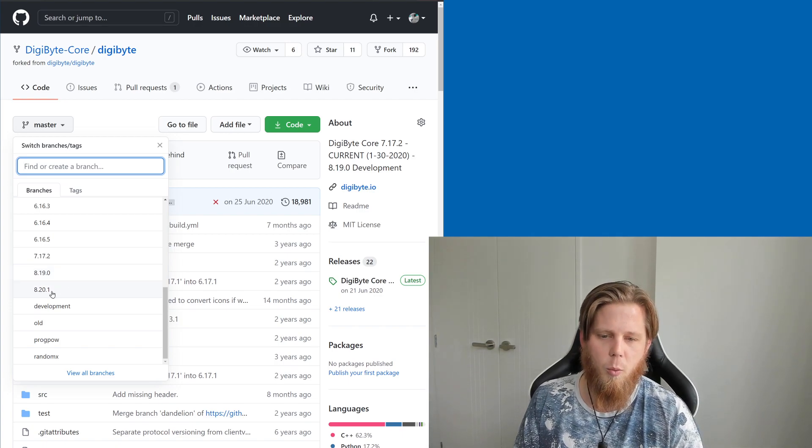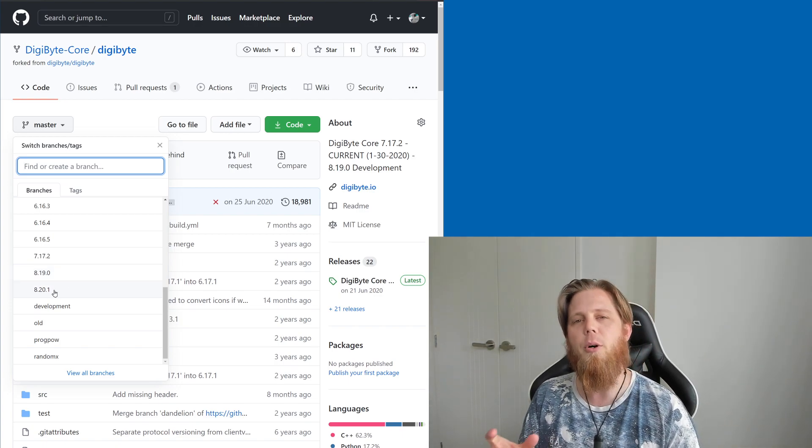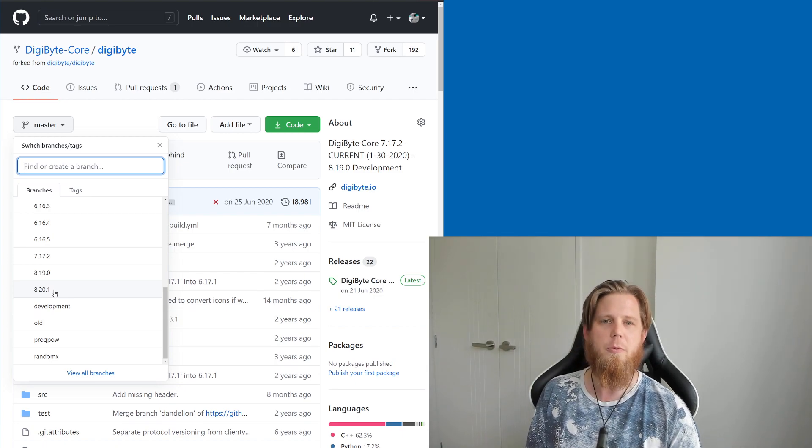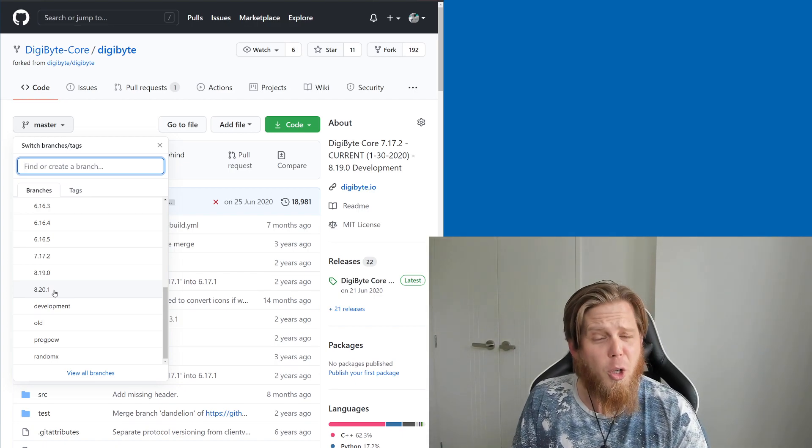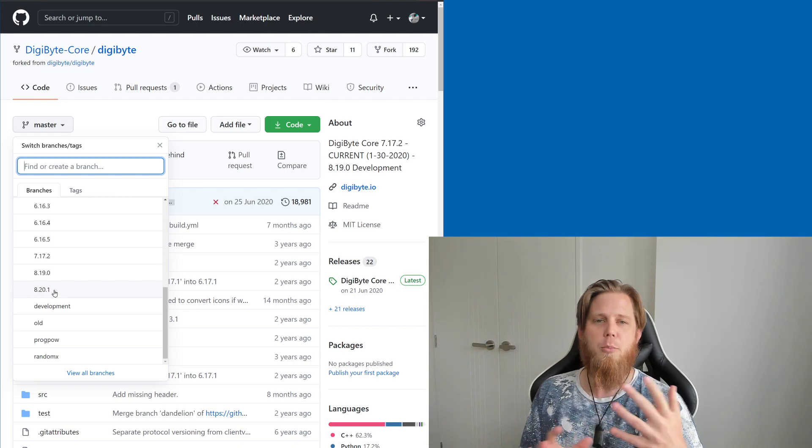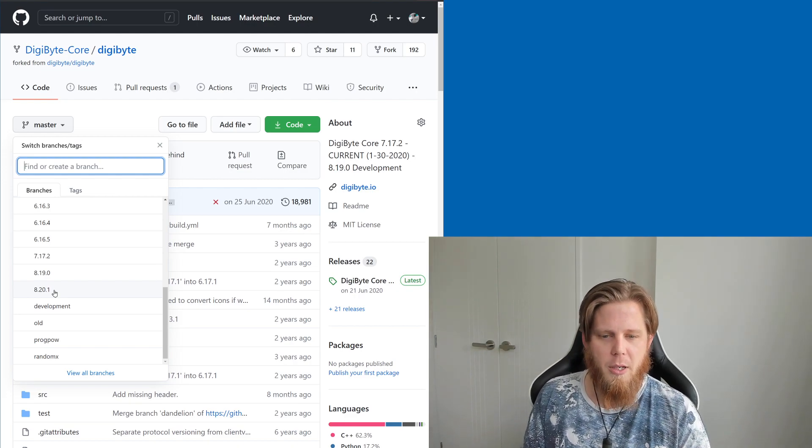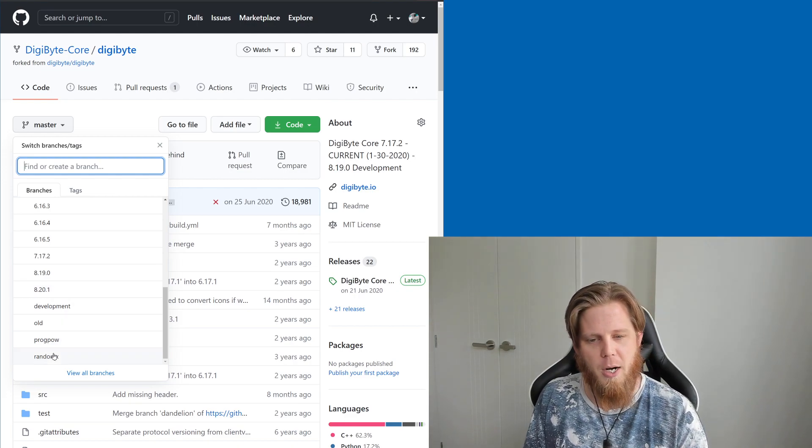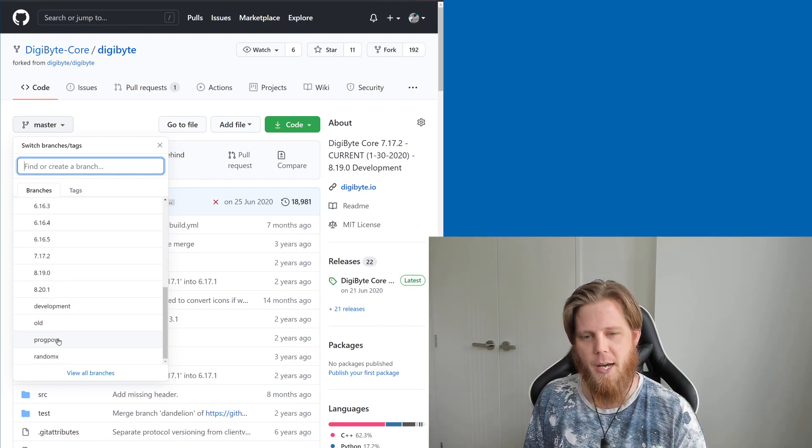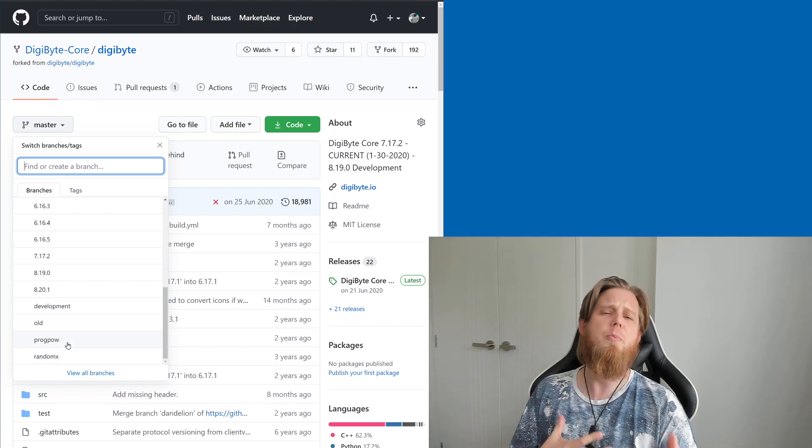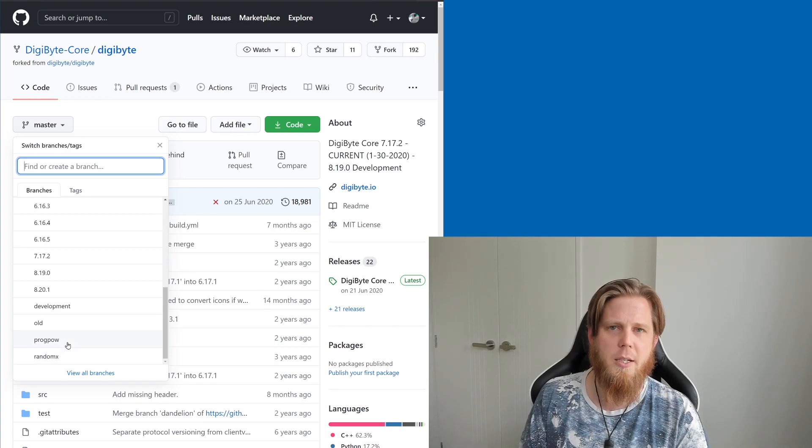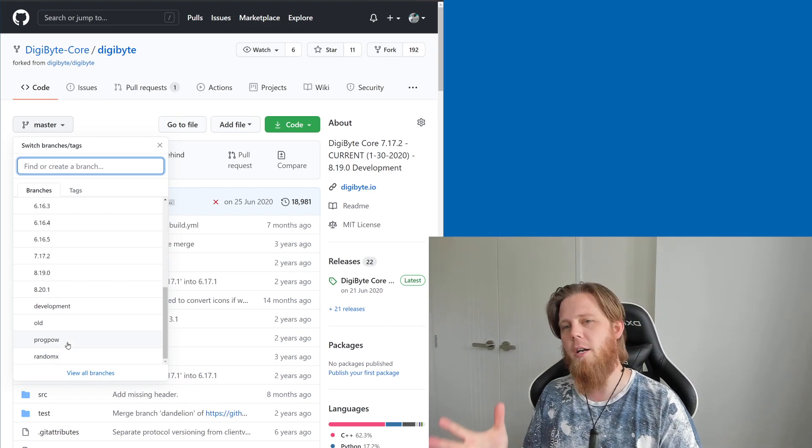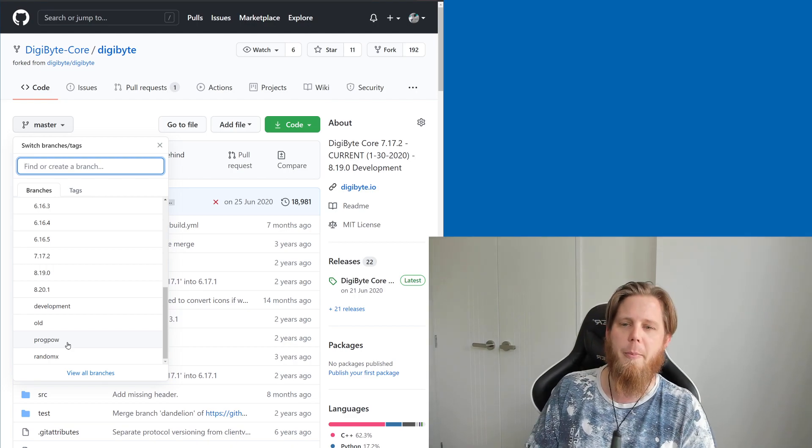We're probably going to release that alongside ProgPow and RandomX, but you can also see we've got some other development branches happening down here for specifically the testing and the implementation of RandomX and of ProgPow.